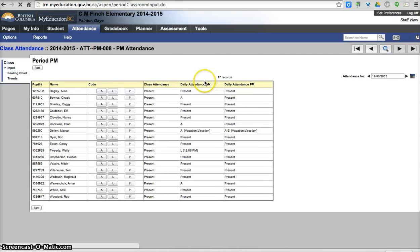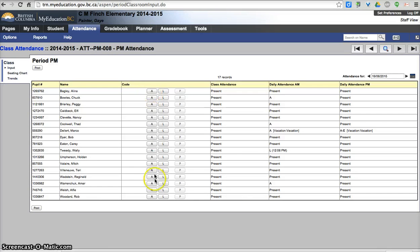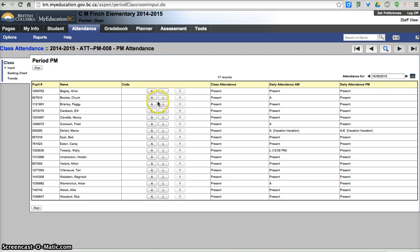If I were to go to my PM attendance now, we can see that nothing has been filled in because nothing from your AM attendance class fills in your PM attendance class. You still need to come in here and mark students absent or late if they're coming in late in the afternoon.